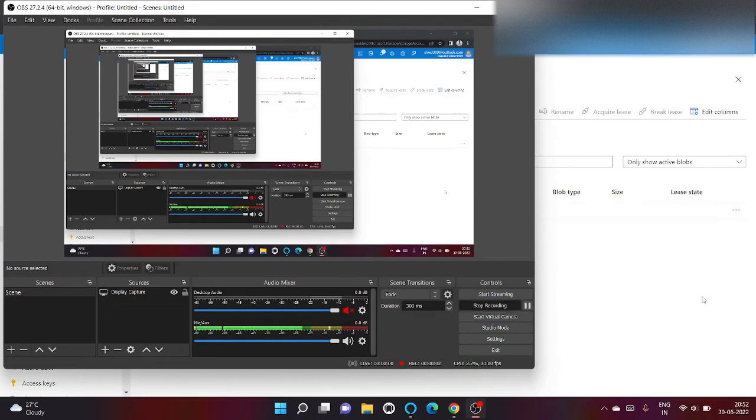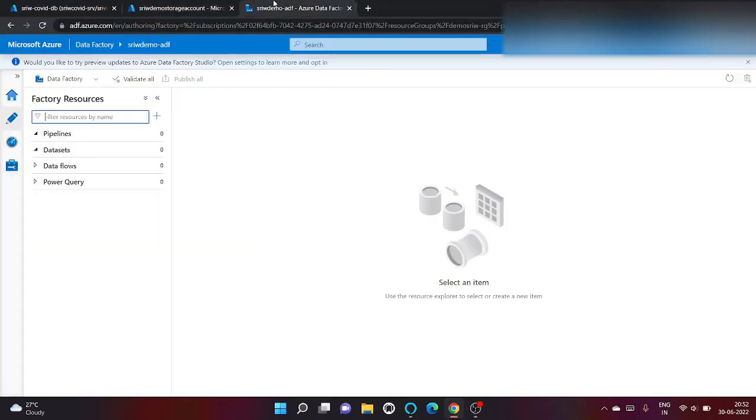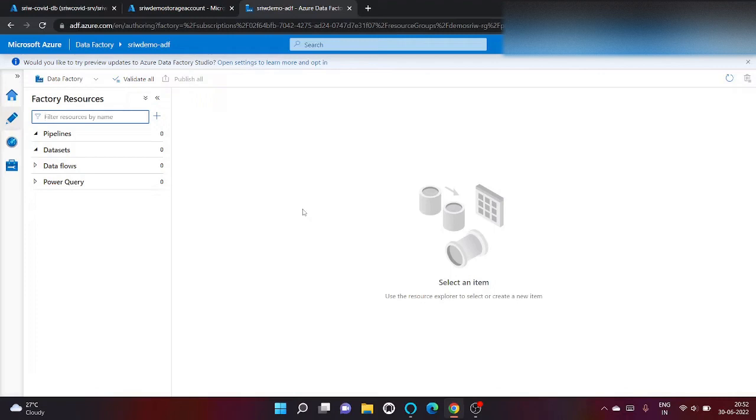Hey y'all, hope y'all are good. Welcome to my channel Srib World of Coding. In today's video I'm gonna show another real world example by using metadata activity and for each activity in Azure Data Factory. So let's begin.